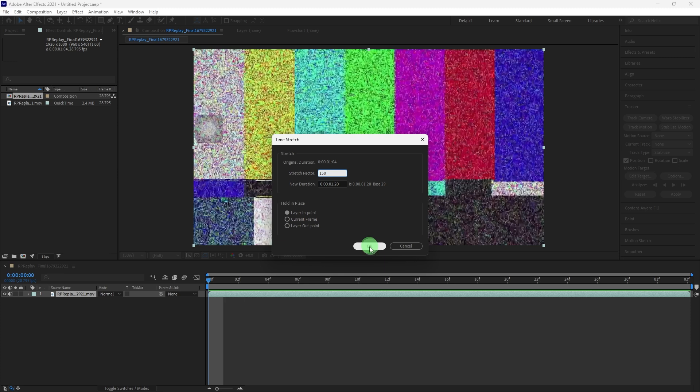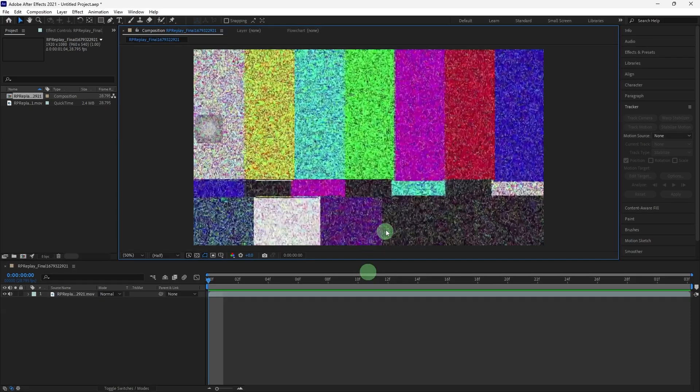Press the spacebar to play back the composition and listen to the slowed down audio.